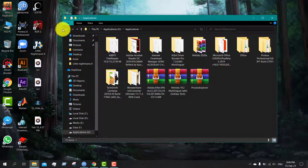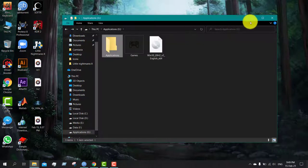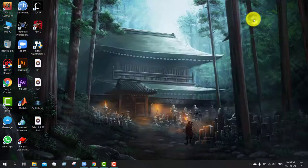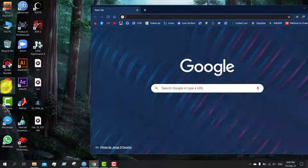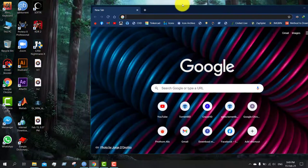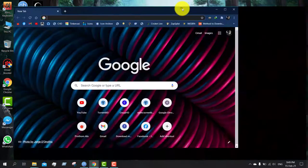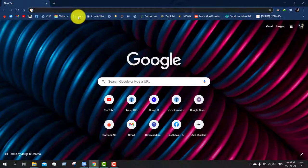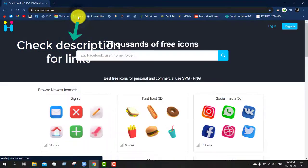Let's change this icon. Minimize it and go to your browser. I'll give you a link—go there.